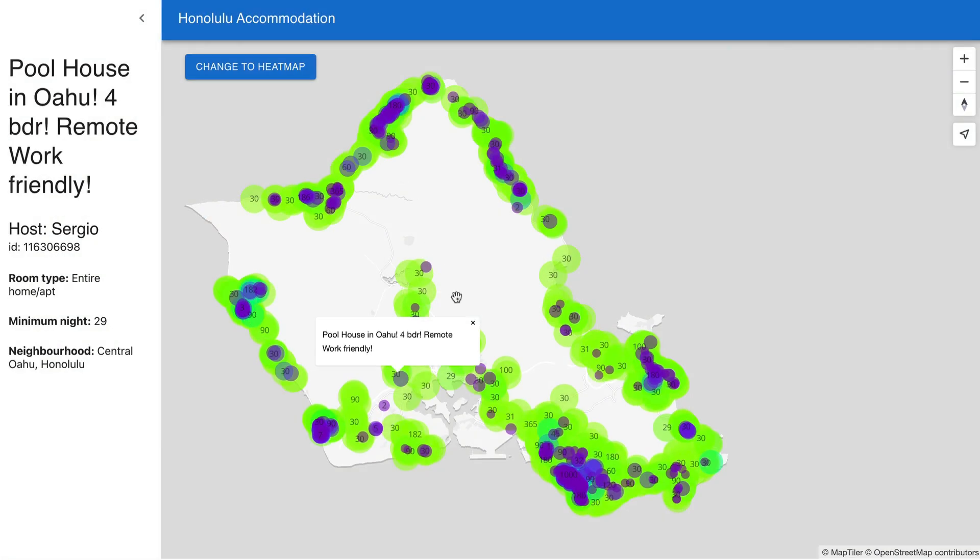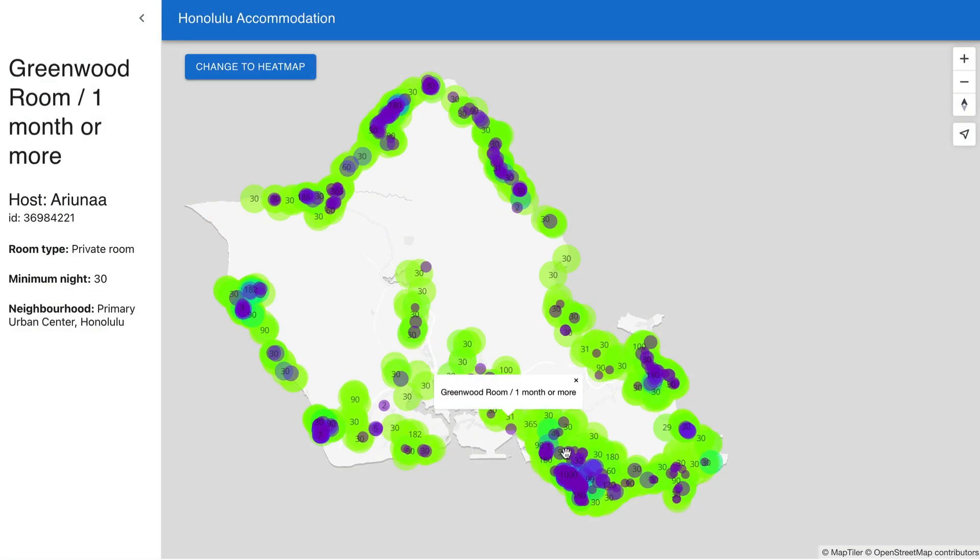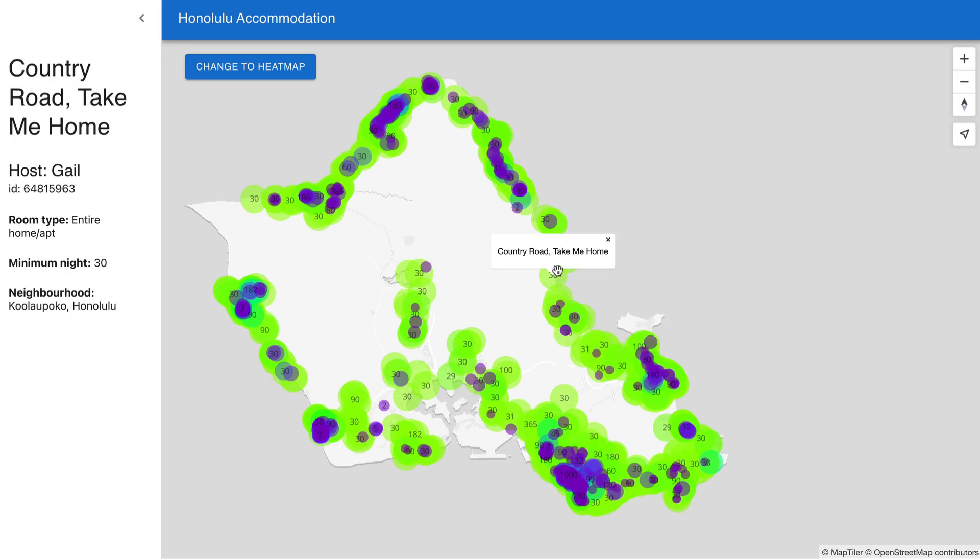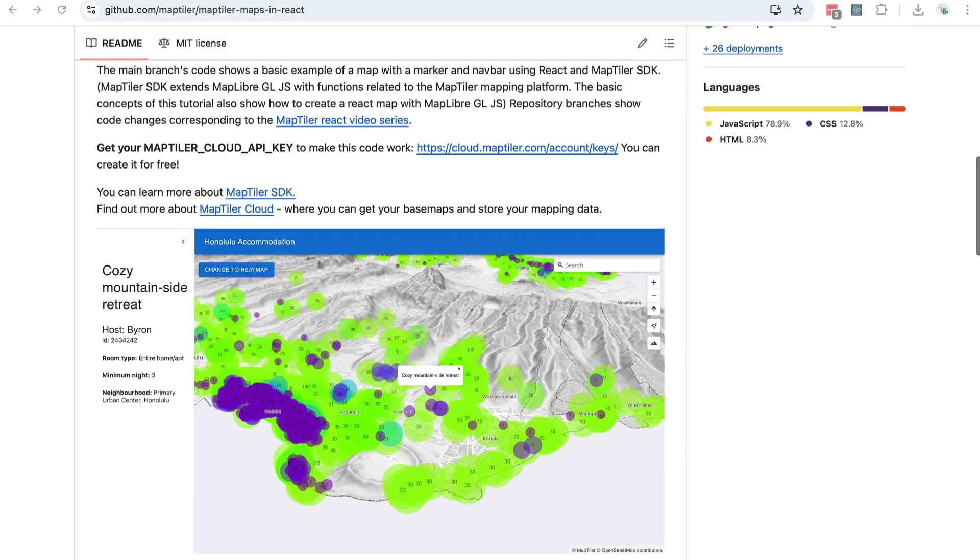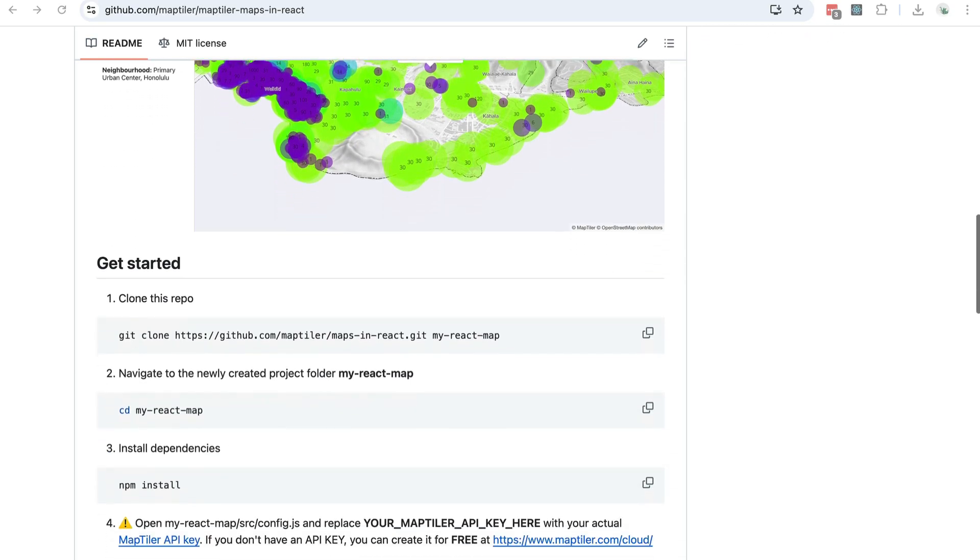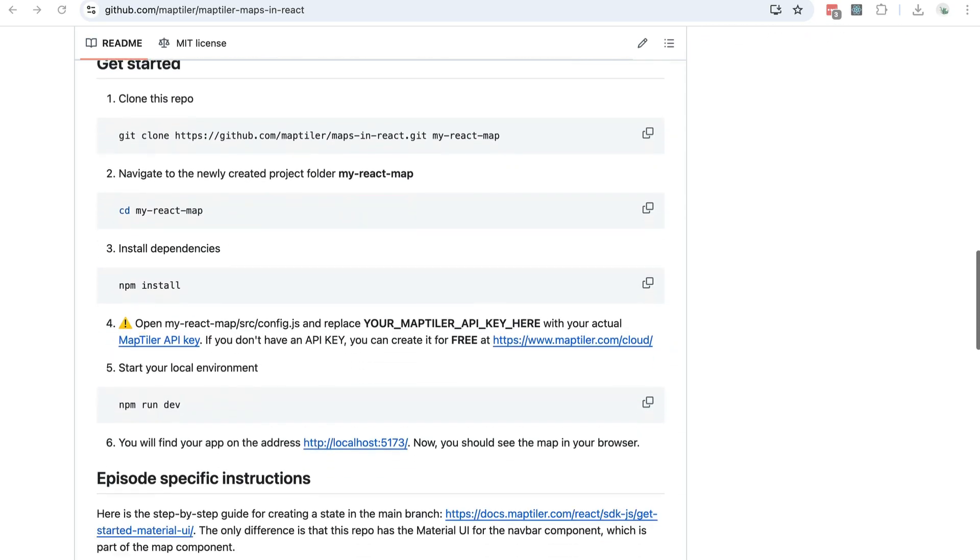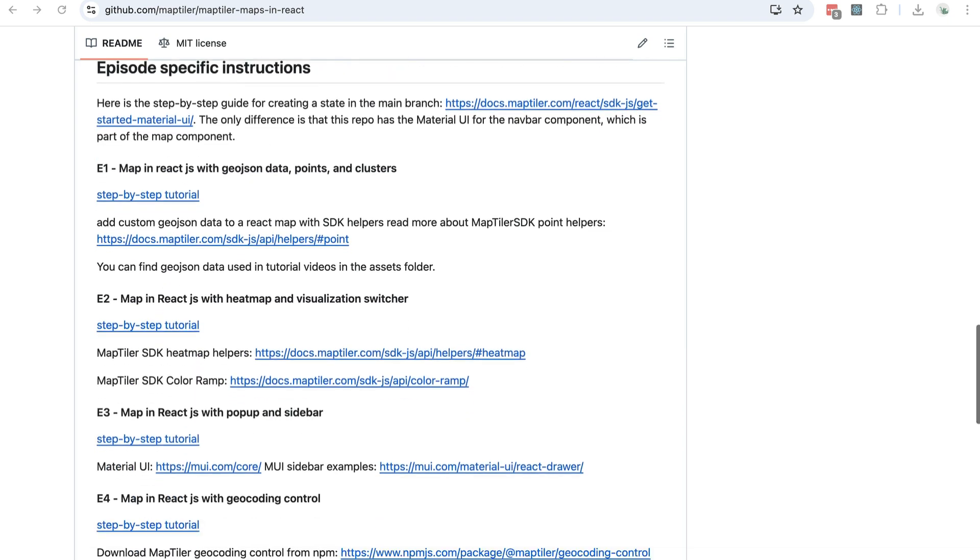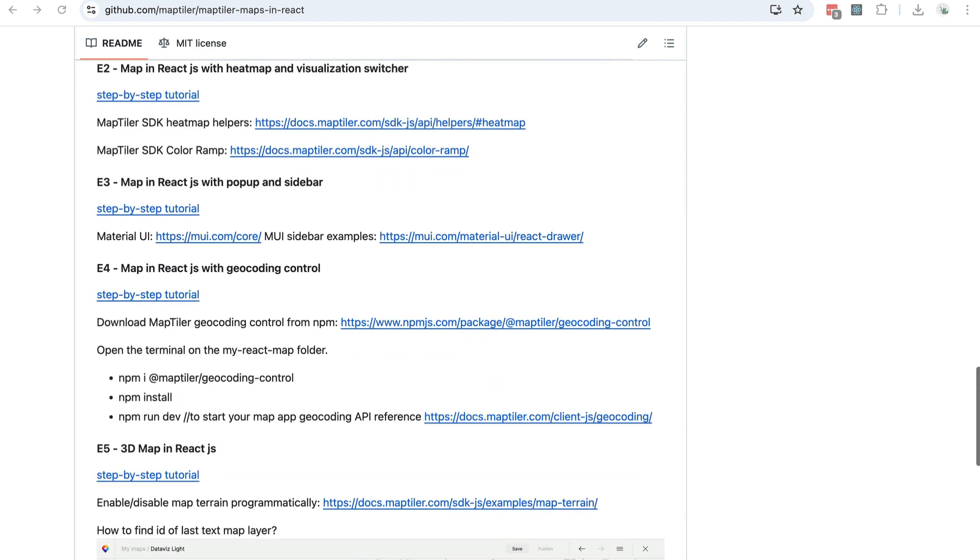In this episode I'll focus on creating pop-ups and a sidebar. We'll continue with the code from the previous episode. Remember that you can get this code from my GitHub repository. The link is in the description below.